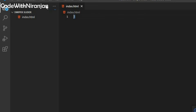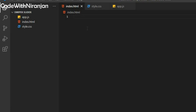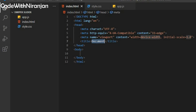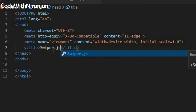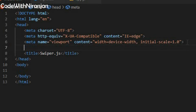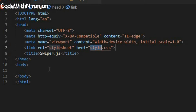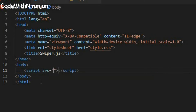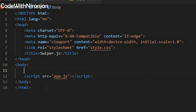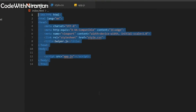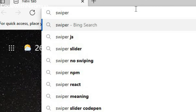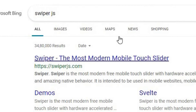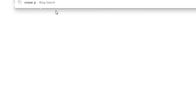In the index.html file, I'll first put the boilerplate, then I'll give it a title called 'Swiper.js'. Next, I'm going to link my HTML and CSS files, then I'll use script src app.js. I'll search for swiper.js.